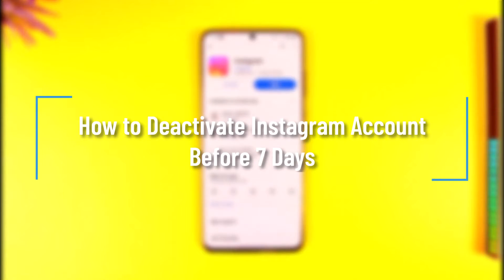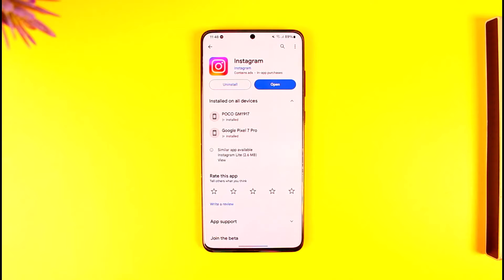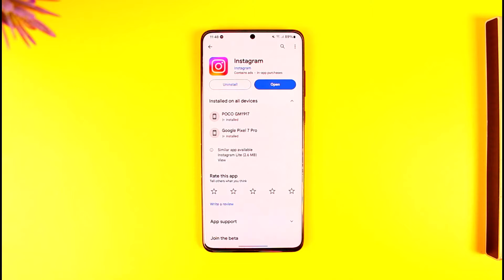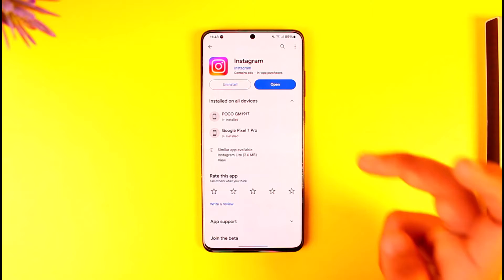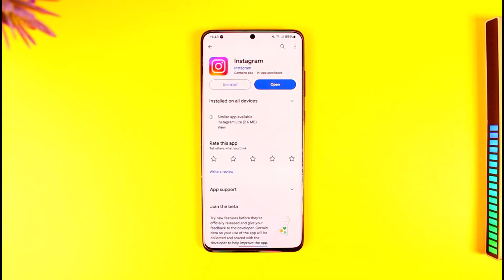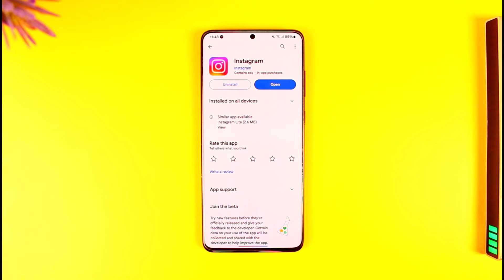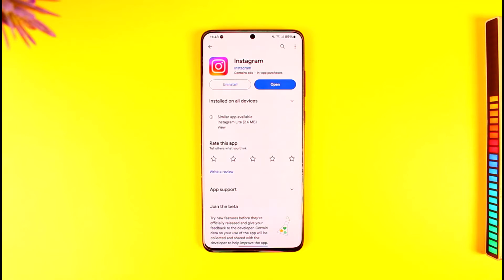Welcome back to our channel. In this video, I will guide you on how you can deactivate your Instagram account before seven days. Sometimes what Instagram does is, if you just happen to deactivate and reactivate your account and then deactivate it again, it will not let you deactivate it for security reasons. You have to wait at least seven days before you try to deactivate it again.